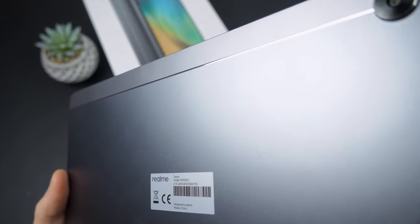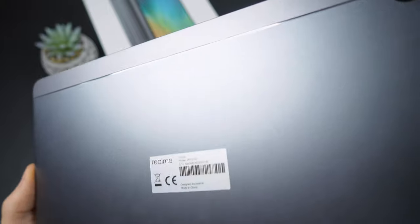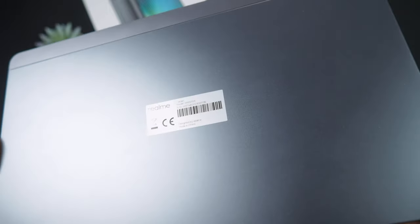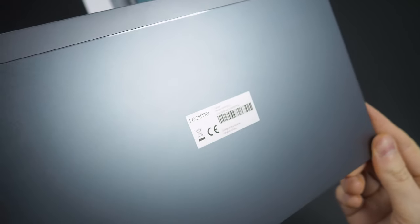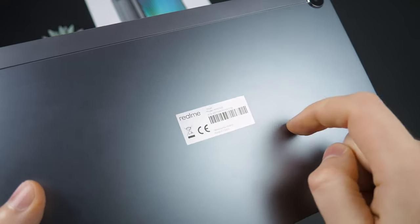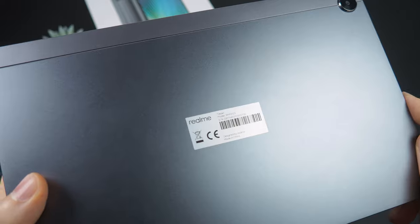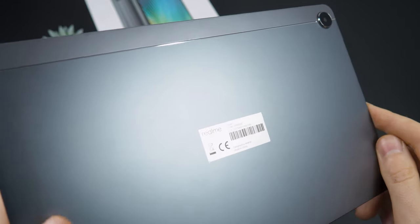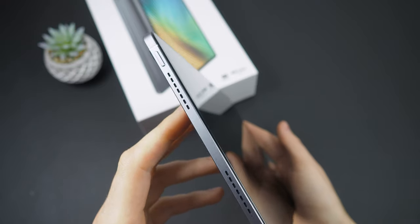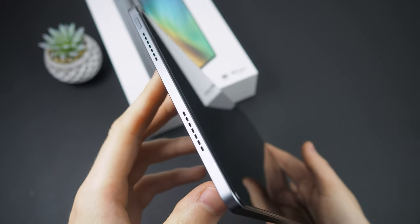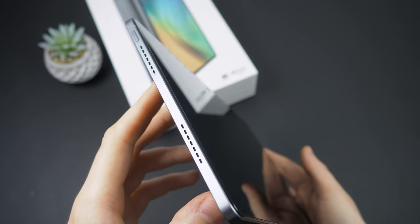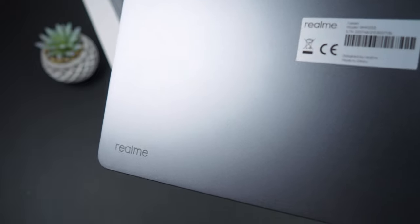The Realme Pad has an elegant design with a metal back panel that looks and feels very sturdy and reliable. The tablet is also very lightweight and thin, which makes it convenient to use.